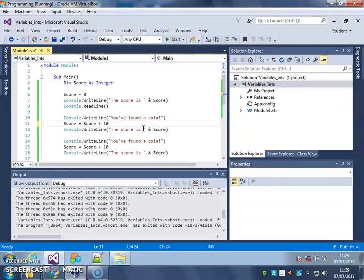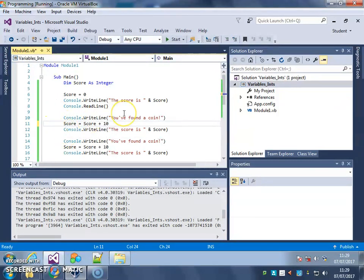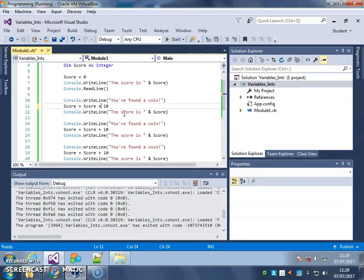So have a little play with adding, subtracting, dividing, and multiplying from what you've already got stored in a variable. Make sure you understand how to do that. And when you're ready, we'll move on to the next video.